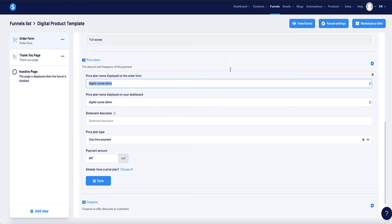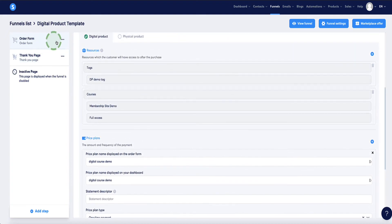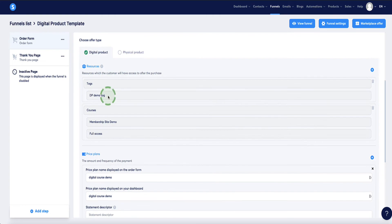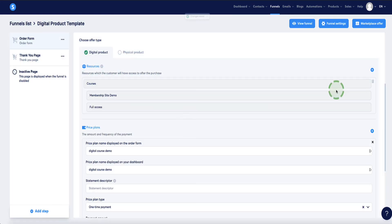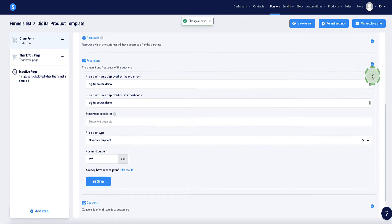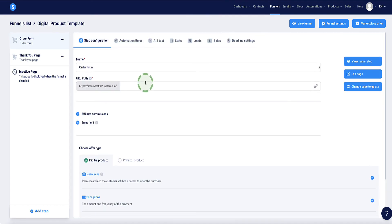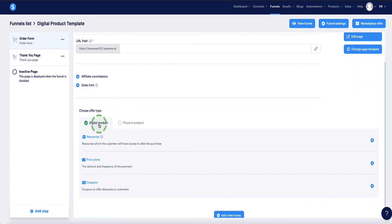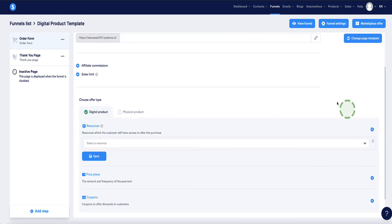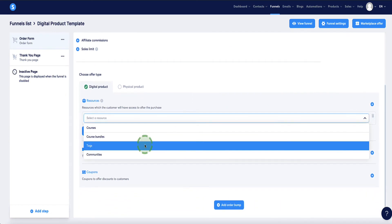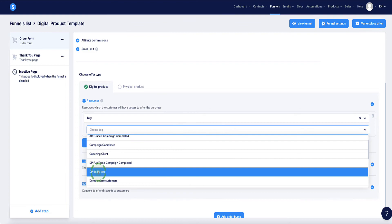Now if you're selling an ebook, software product, audio file, or similar digital product, the setup is slightly different. Go back to the digital product sales funnel, still on the order form page. Delete the previous resources and start fresh. In Step Configuration, scroll down, still choose Digital Product, go to Resources, and add your Tag — for example 'Digital Products Demo Tag' — and click Save.